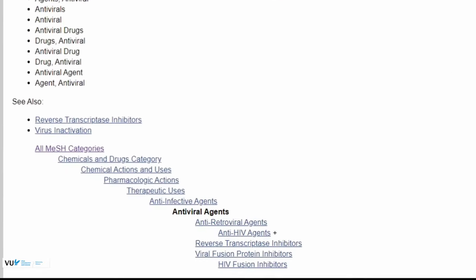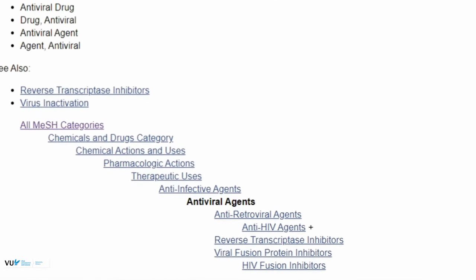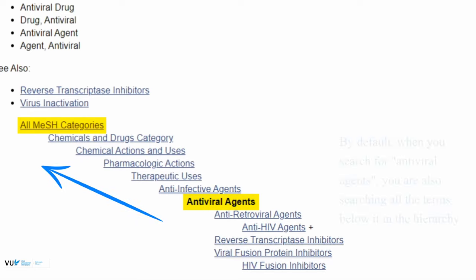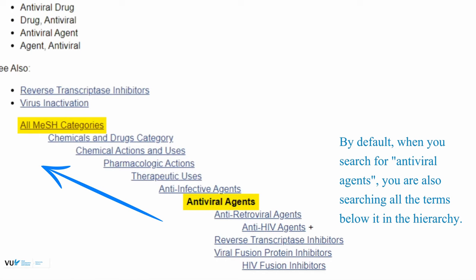This next part here is the mesh tree. As mentioned earlier, mesh terms are controlled vocabulary and so there is a structure to the language. You can see here antiviral agents is within anti-infective agents and that is within therapeutic uses, within pharmacological actions, chemical actions, and it goes all the way back to all mesh categories.